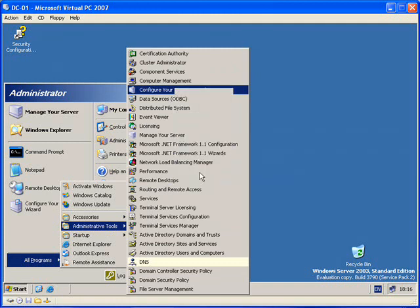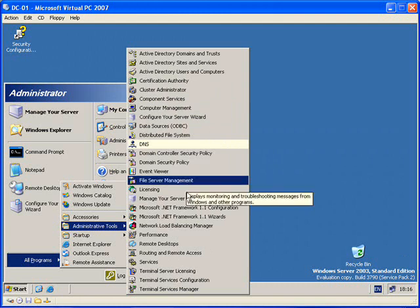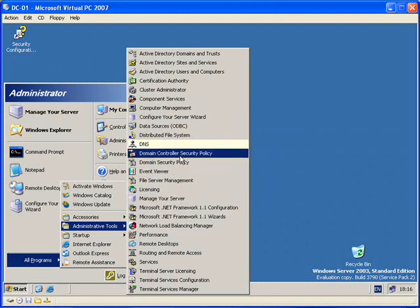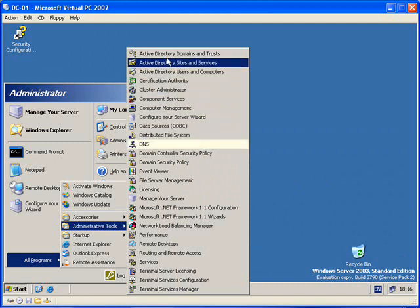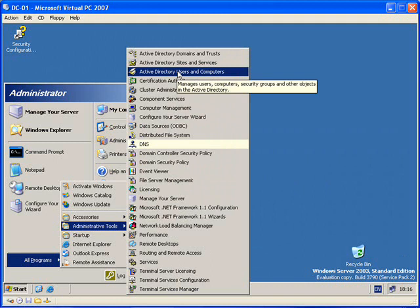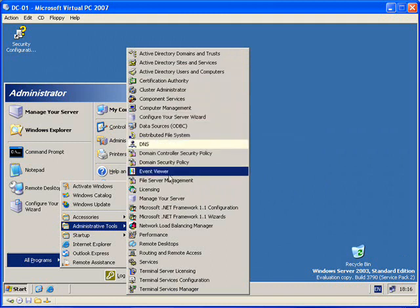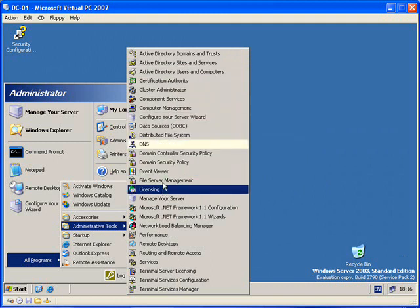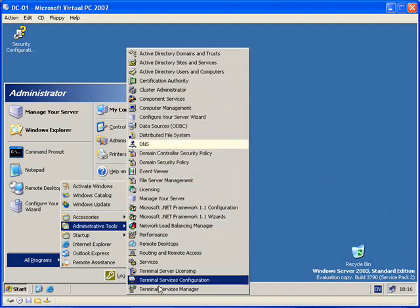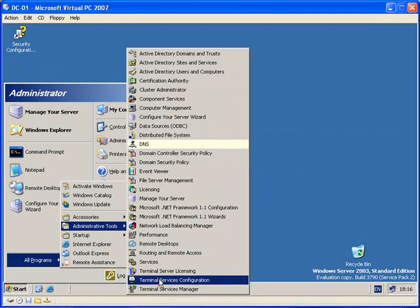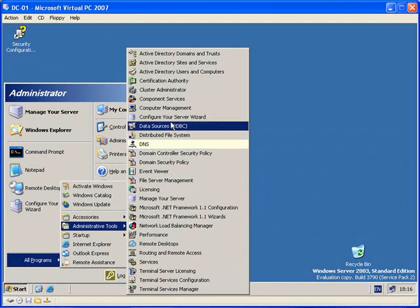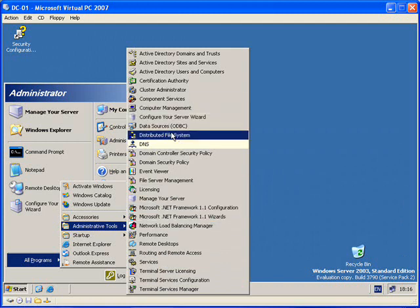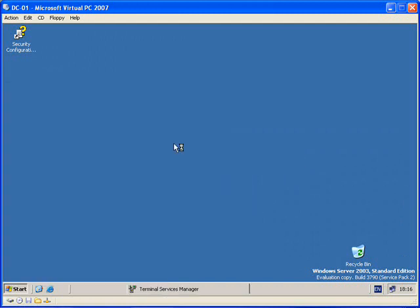What I'm now doing - we have Domain Security Policies, Domain Controller Security Policies, Active Directory Domain Trusts, Sites and Services, Users and Computers, DNS. That is it. Lots of things. So let's go to DNS.